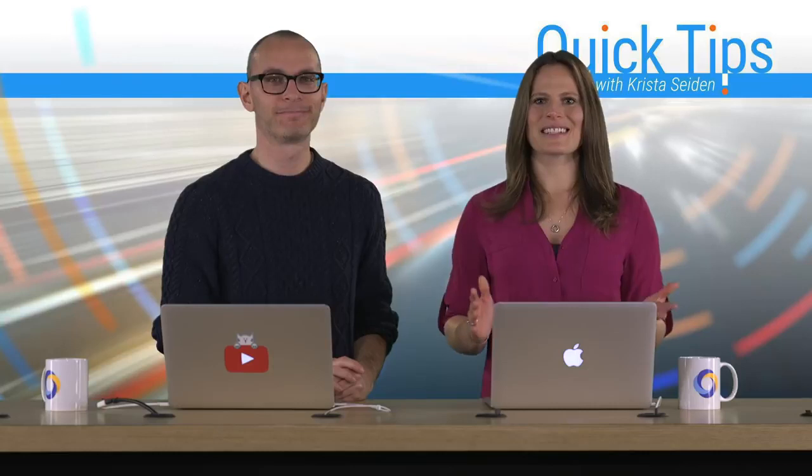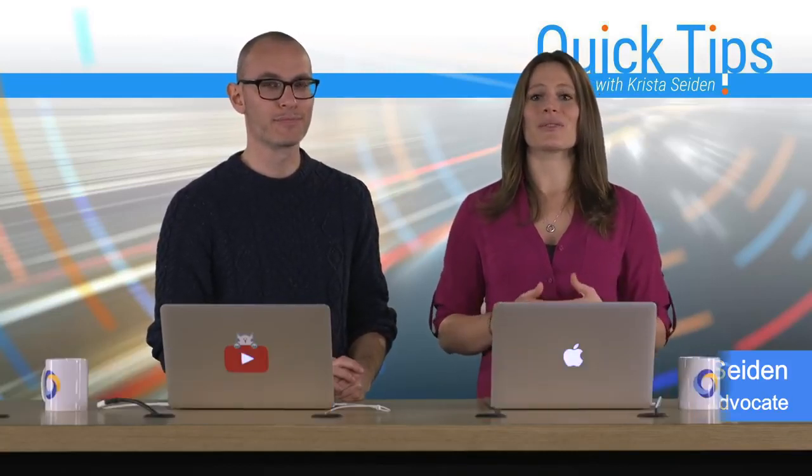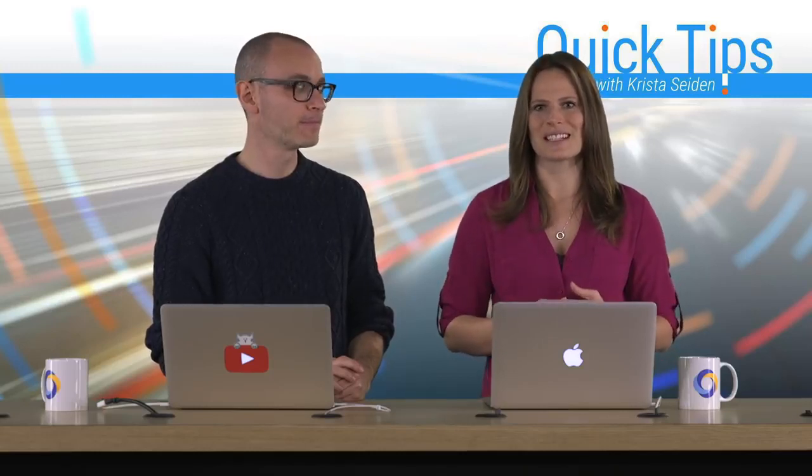Hi everyone, I'm Krista Seiden, Analytics Advocate at Google, and today I'm joined by Alon Gottesman, who is a Product Manager on Google Data Studio. In this quick tip video, Alon is going to walk us through the DoubleClick Campaign Manager connector into Data Studio and show us how you can really utilize that data coming in to create really beautiful reports and get more out of that DCM data. So with that, I'm going to go ahead and hand it over to Alon.